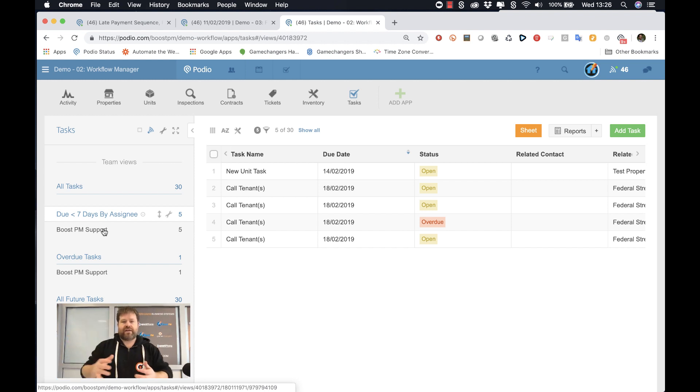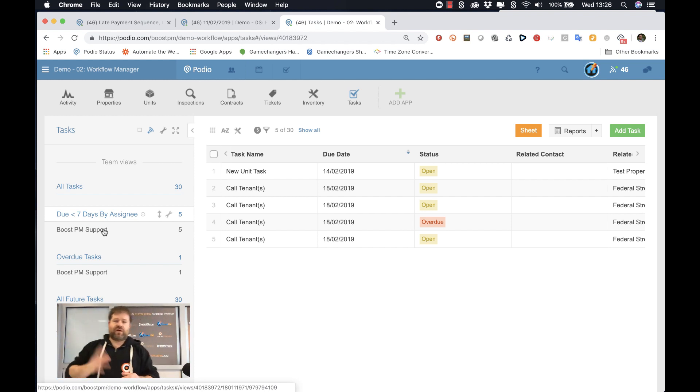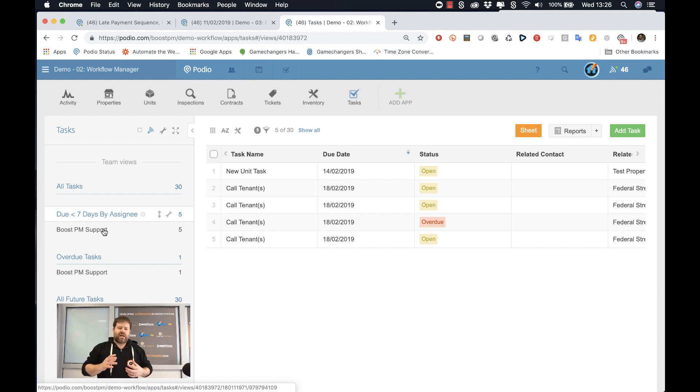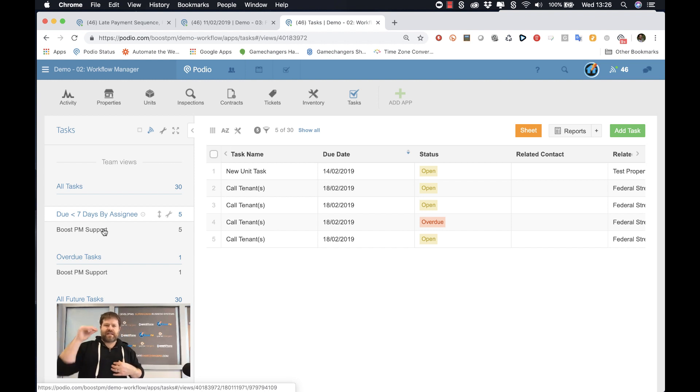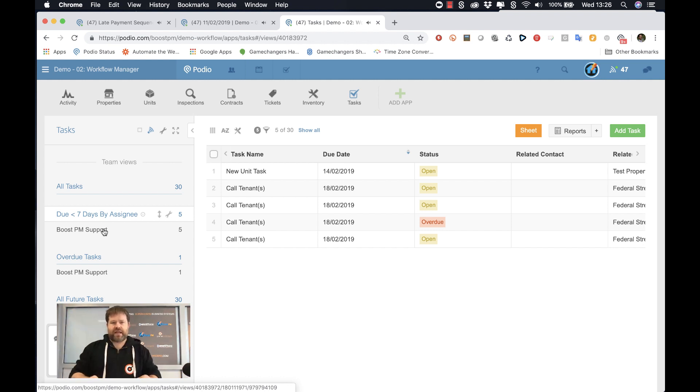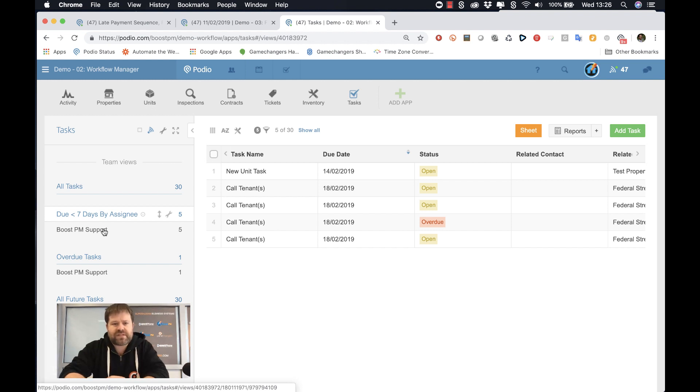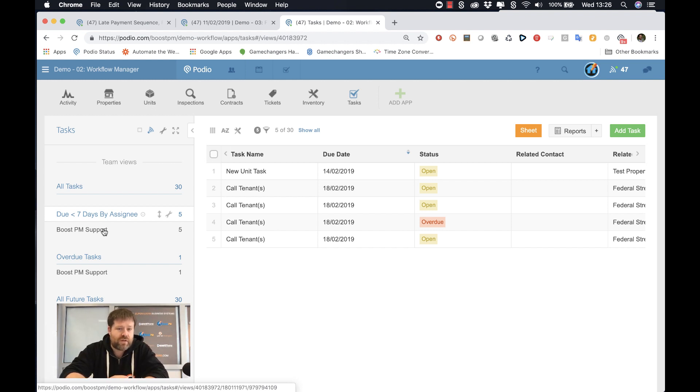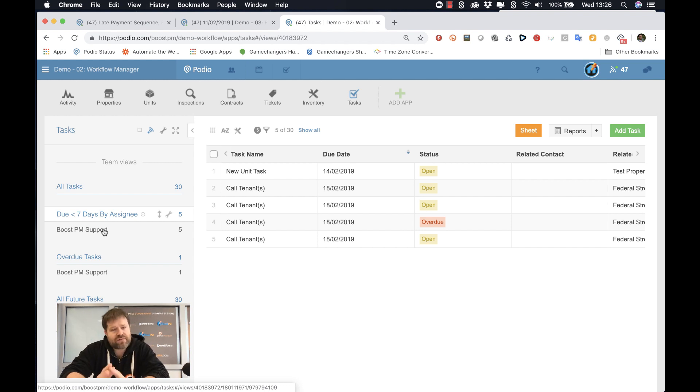So if BoostPM support, who is our kind of demo user, if they call in sick today, this morning, I can immediately go to the task and say, okay, what did they have on today? Let us immediately reach out and reschedule those tasks to someone else. Or if they're not critical, I can move them on a day. I can move them on two days, but I have complete control.